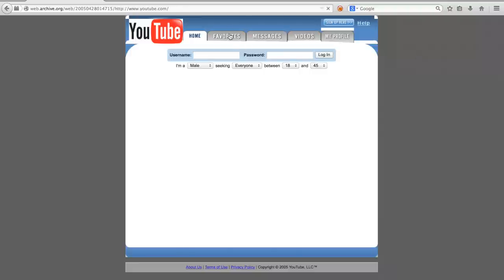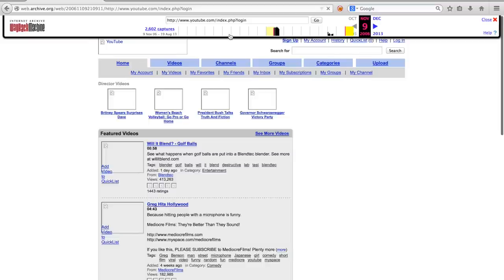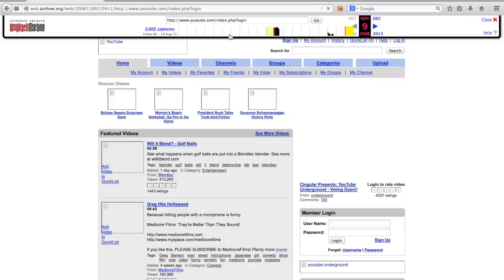When we click favorites, for example, you are presented with an error, mentioning that the archive got a HTTP 302 response at crawl time. After a few seconds, you'll be redirected to another page.